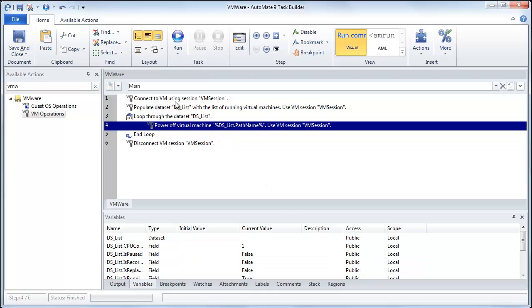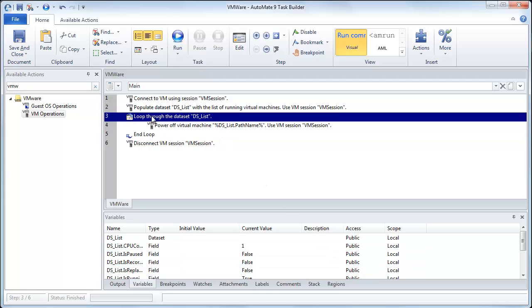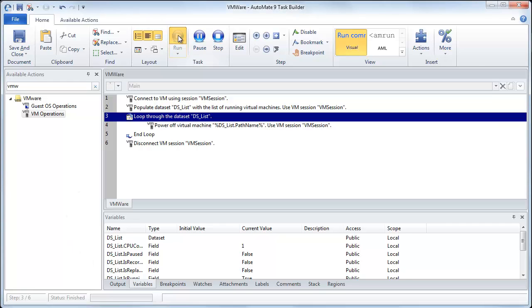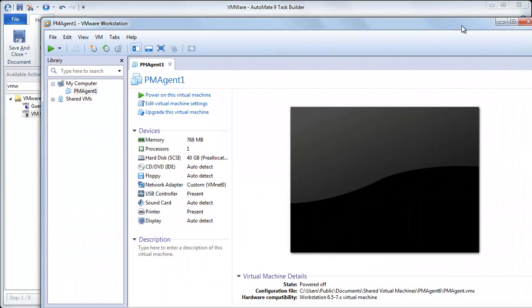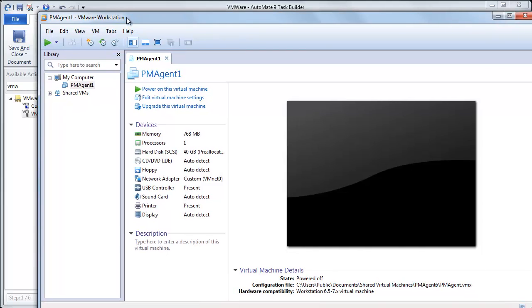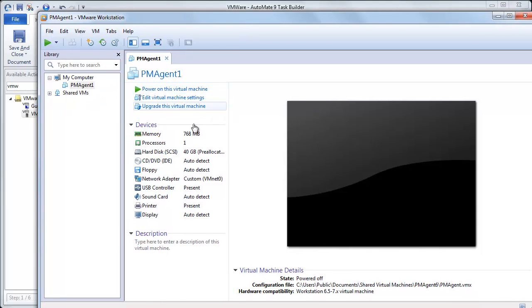And so basically now what it's going to do is it's going to get the listing here. It's going to go through that list and power off each one of those. So what I'm going to do is I'm going to run all of this. It's going to get the listing of the VMs. Now it's going to power it off. Now, as you can see, as I drag this over, this is again my workstation. And now you'll notice that PM agents, it's been shut down.